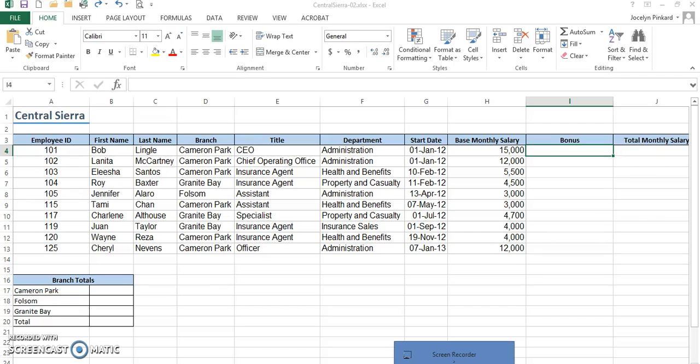This video is going to explain how to use a VLOOKUP function. First of all, the VLOOKUP function allows you to get a value from a range or table of cells located in another area of your worksheet or in another area of your workbook.